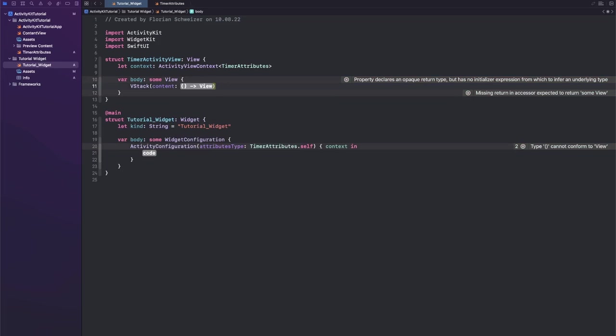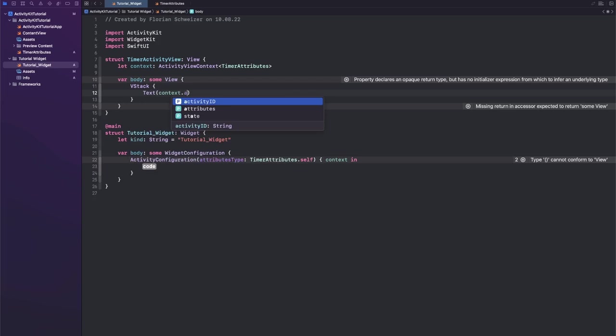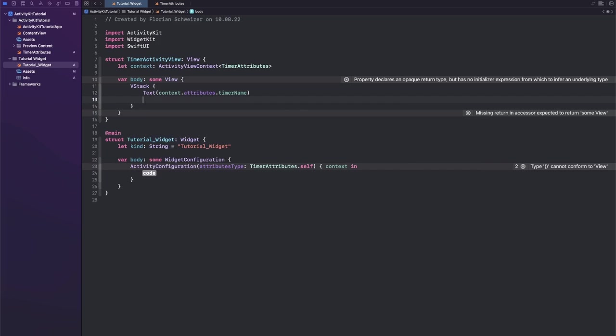And then in here we will have one text element with our context.attributes.timerName and we will give this a font of headline. Obviously we're not building any fancy UI here.